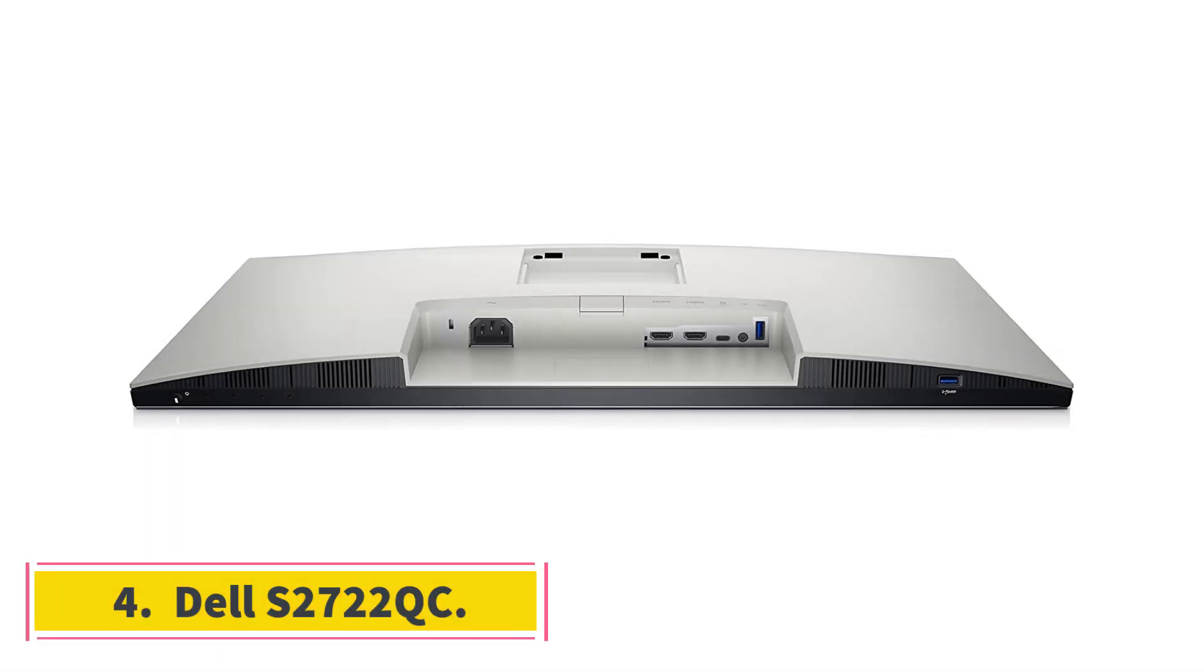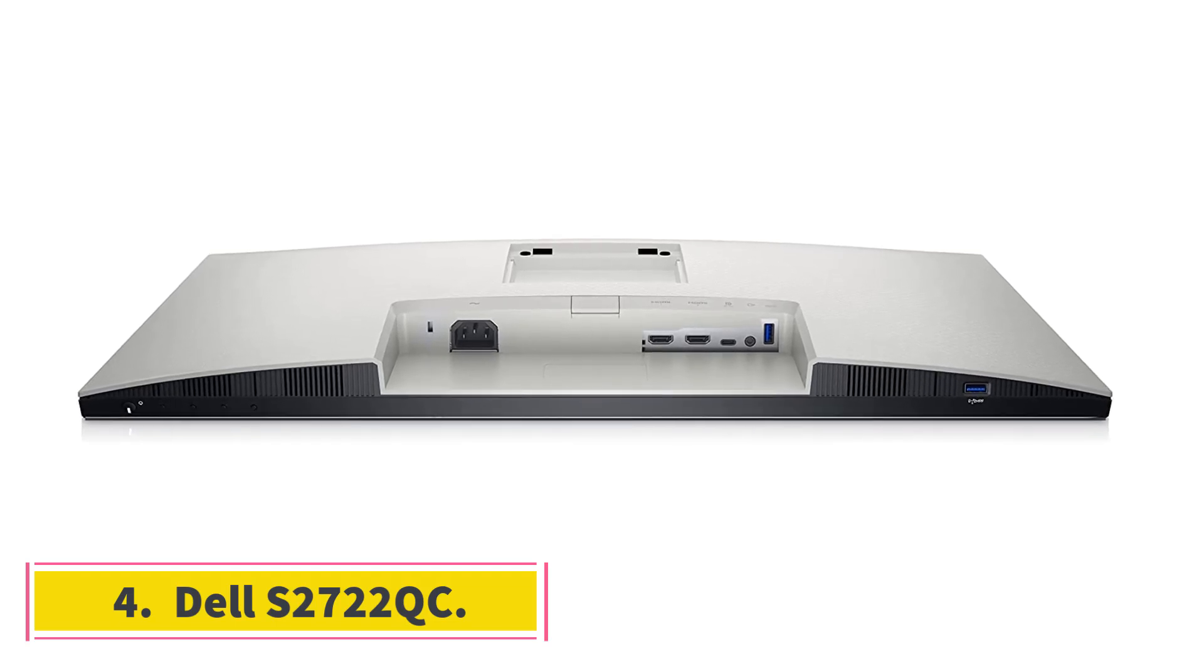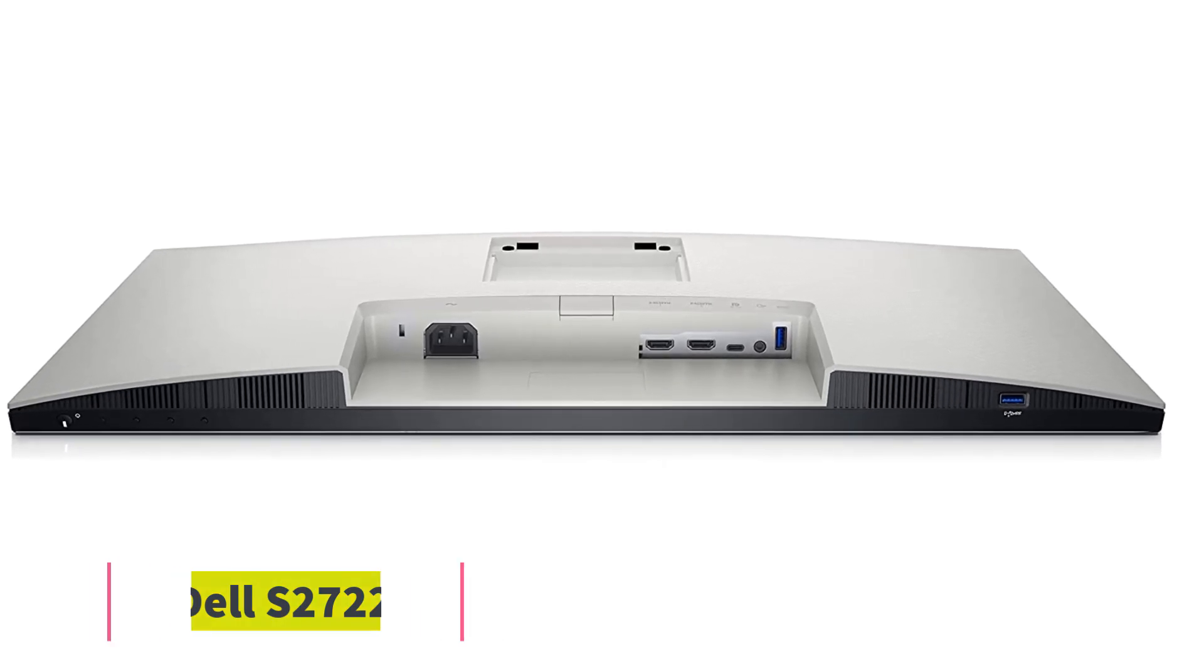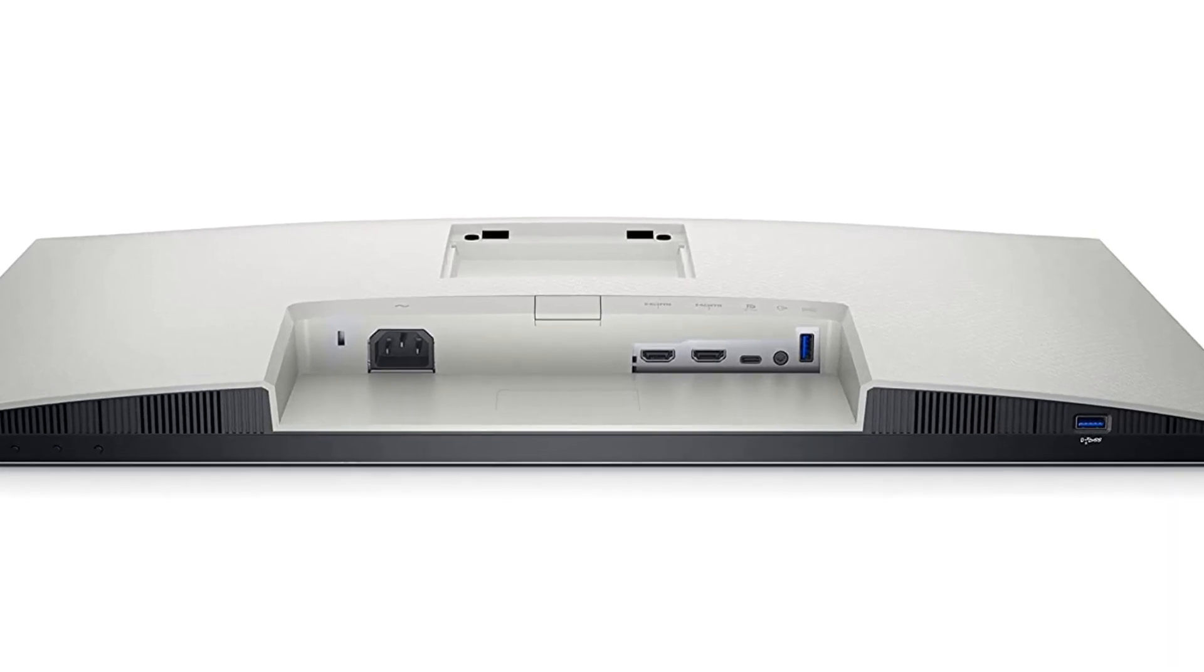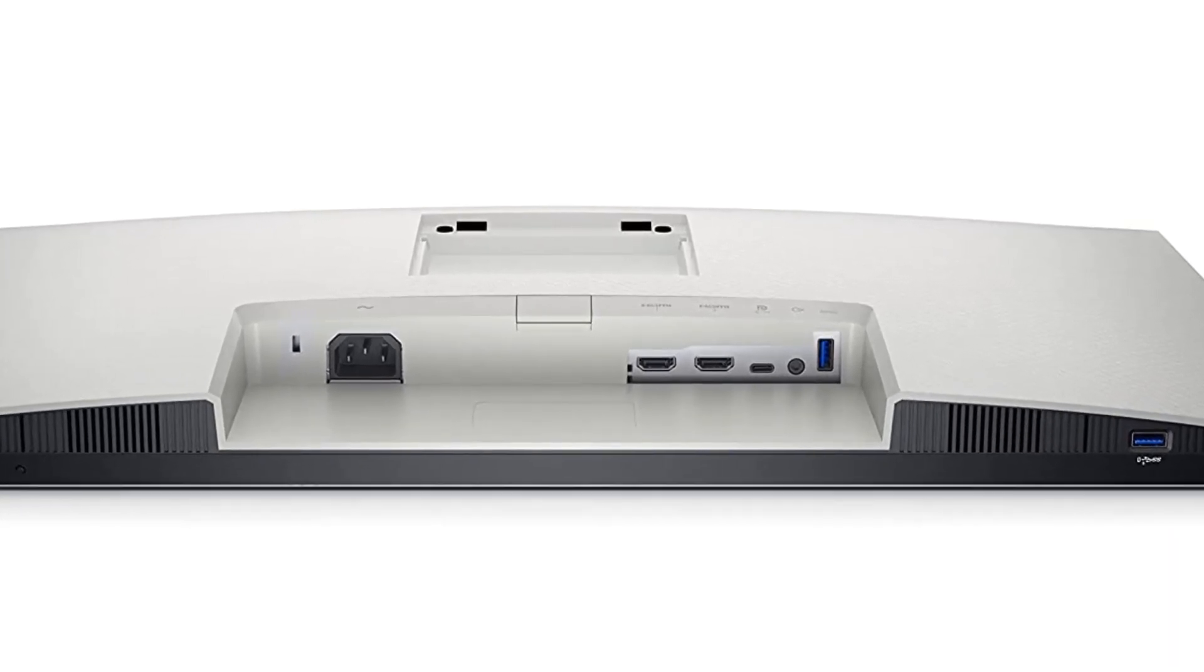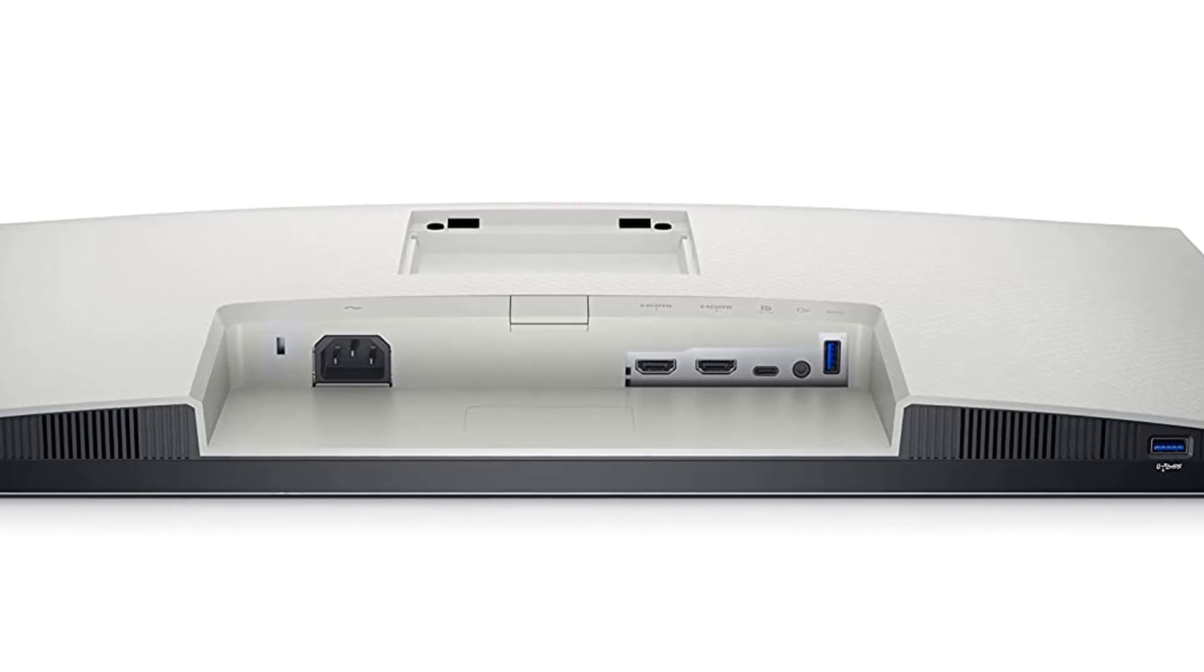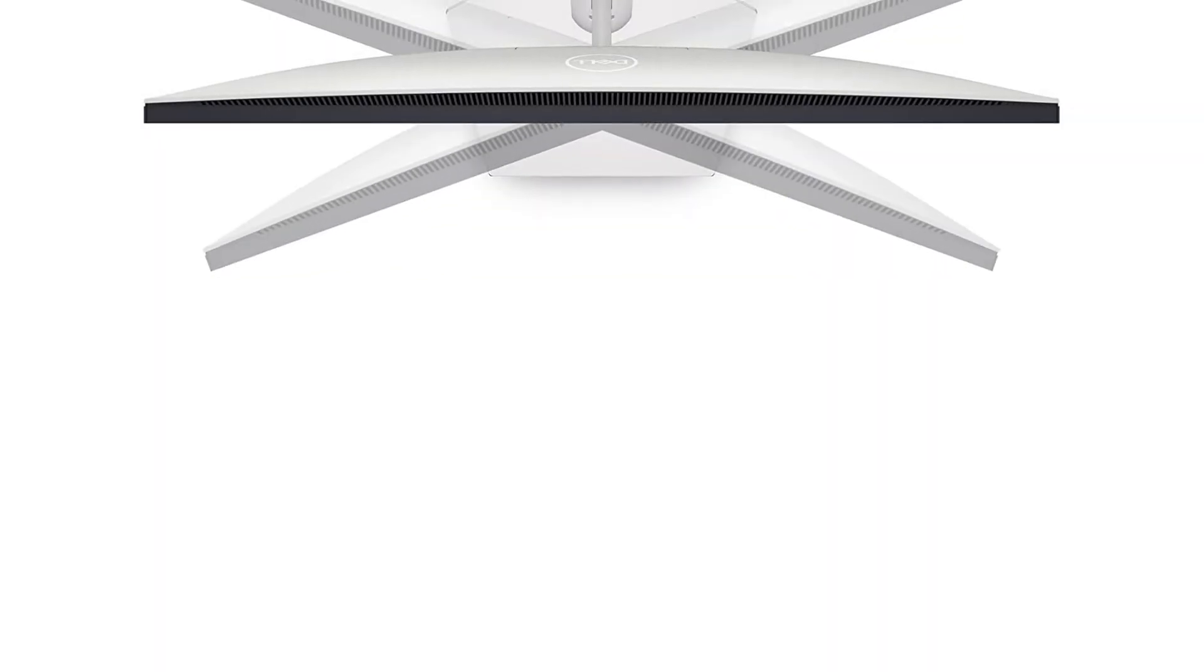Number 4. Dell S2722QC. If you want something cheaper or find that the Gigabyte M32U is too big, then the Dell S2722QC is the best monitor for photo editing and video editing in the mid-range category.